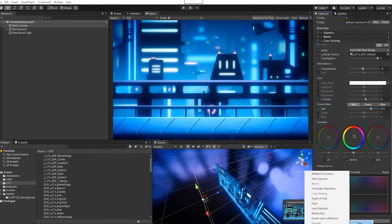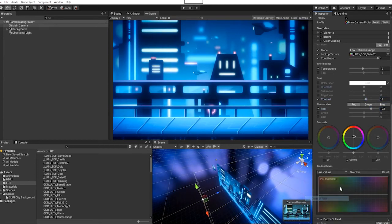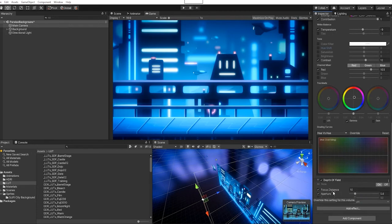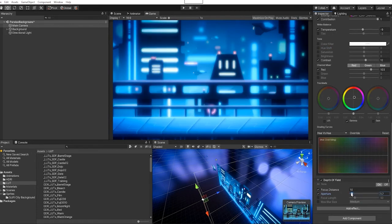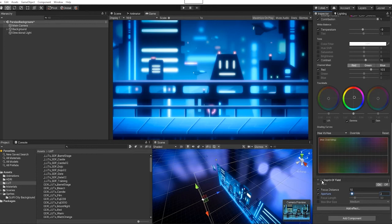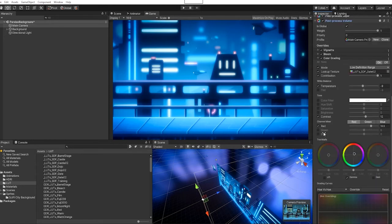We can also add a little bit of depth of field, which will kind of give the illusion that the neon lights are giving a bit of distortion to our view.